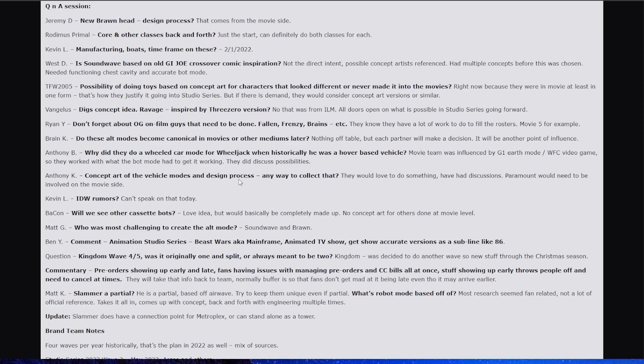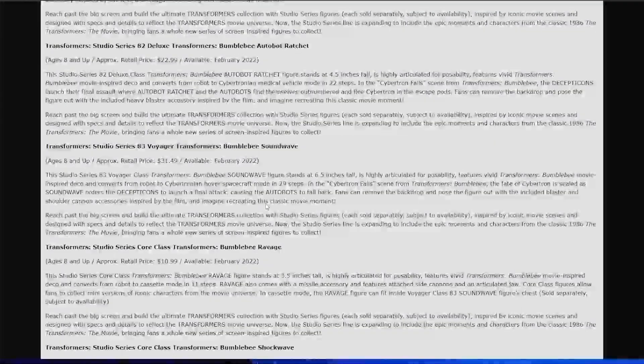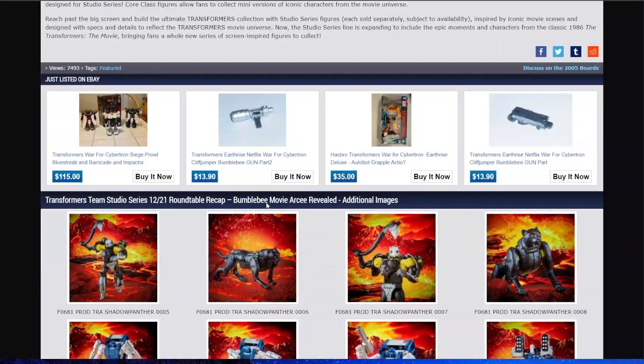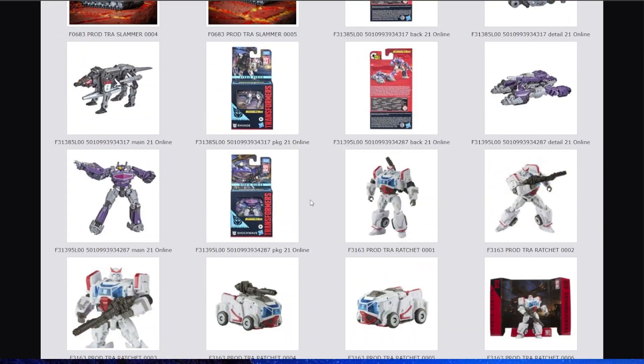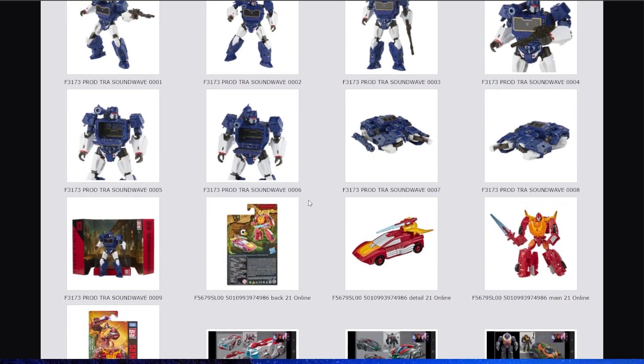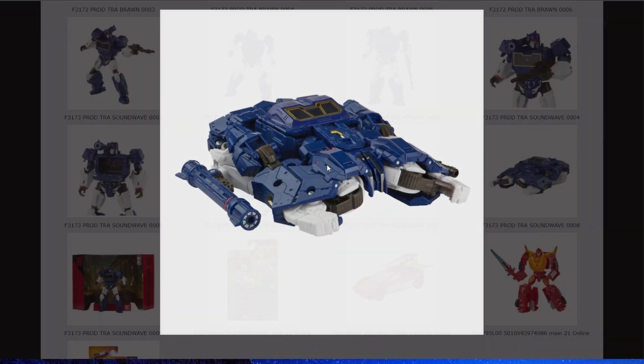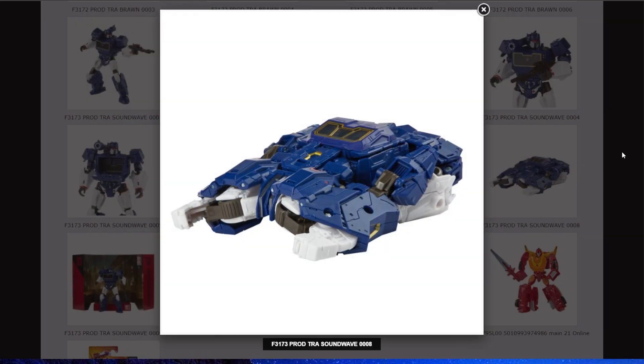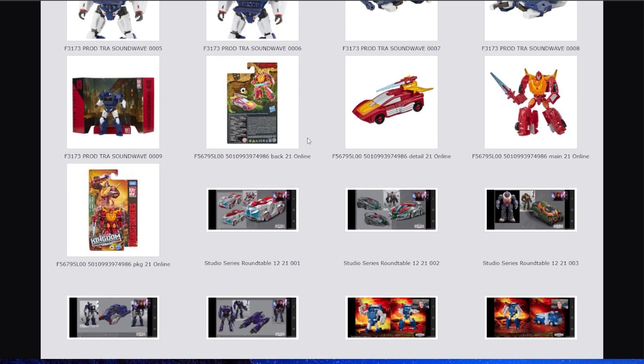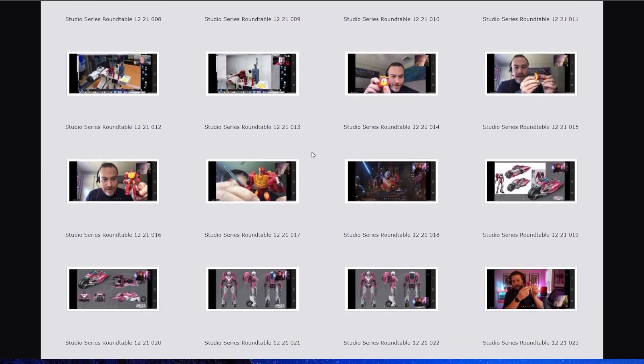Slammer is a partial model based on airwave. What was the robot mode based on? Yes, he was based on airwave and they leave it to Takara to choose what and how much will be reused. Slammer doesn't have a past robot mode. So they look at the official and fan art designs. Mark used the head sculpt based on the common look fans have made. I think this was a really good thing they did. I like this idea.